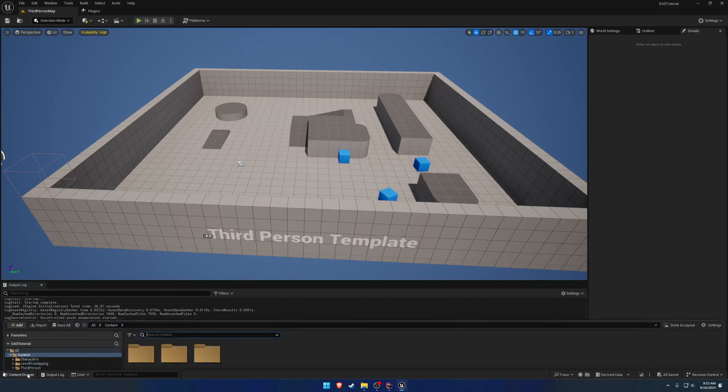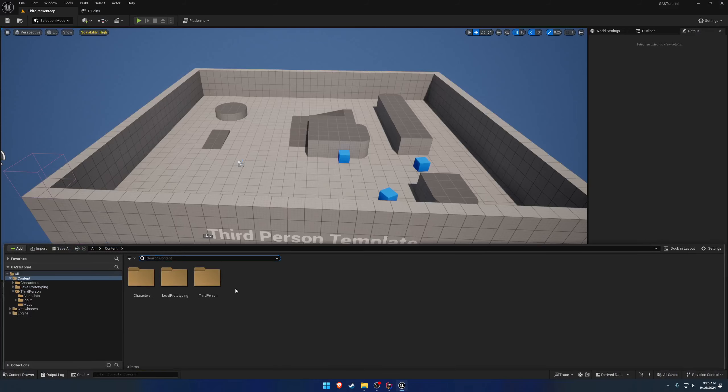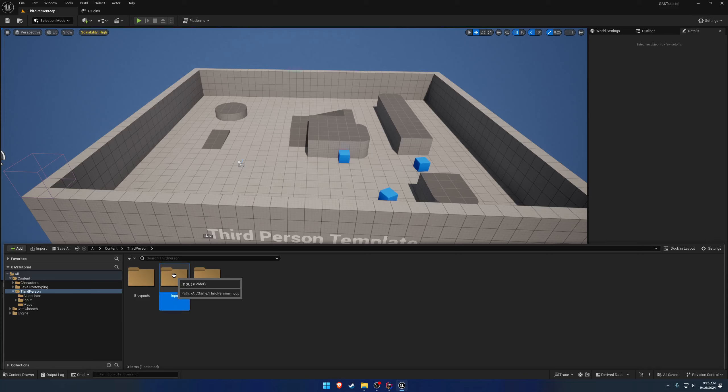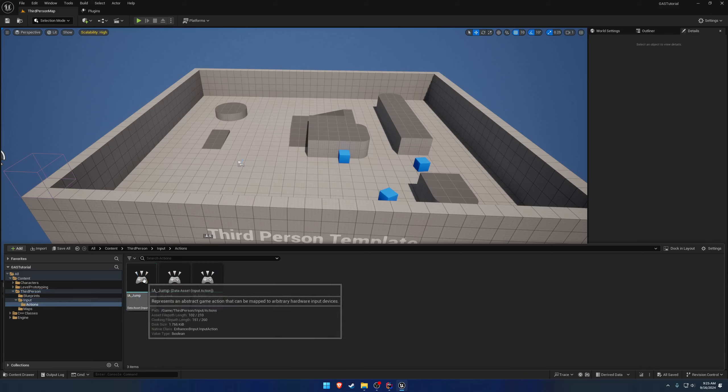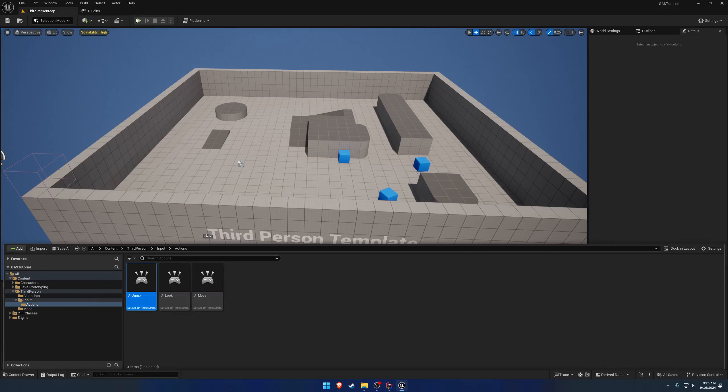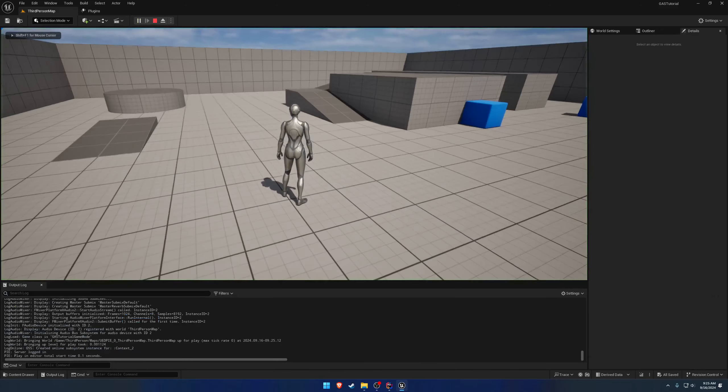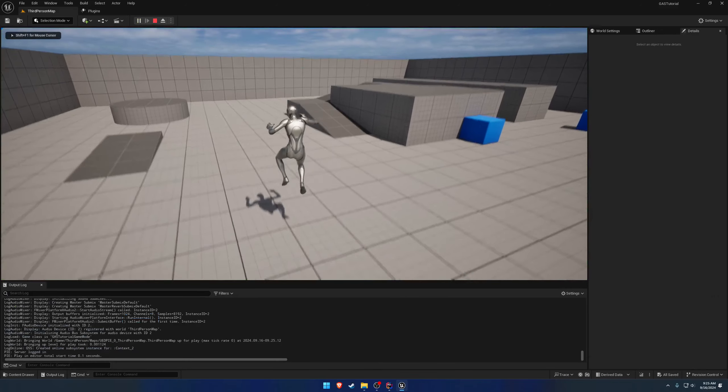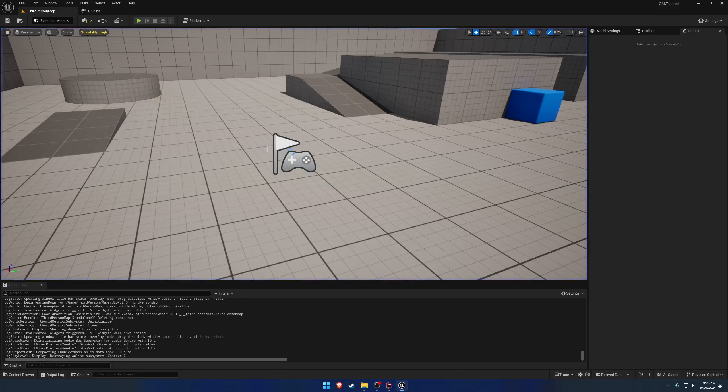Alright, so here in the editor if we go to our third person character folder we have our inputs here. We have our actions, so we have our jump. Anytime we press space bar we jump.